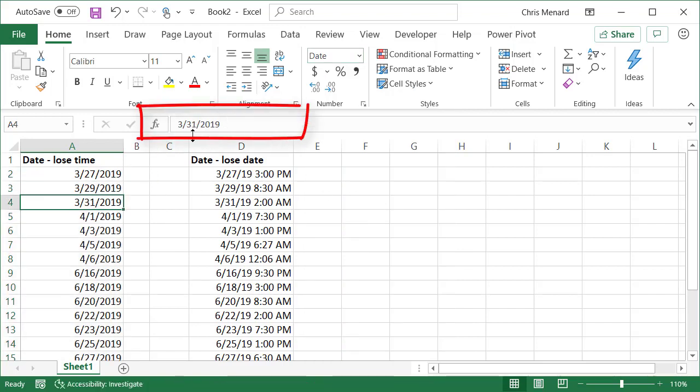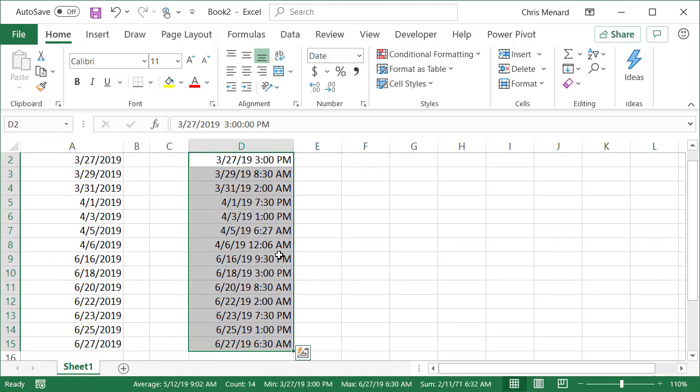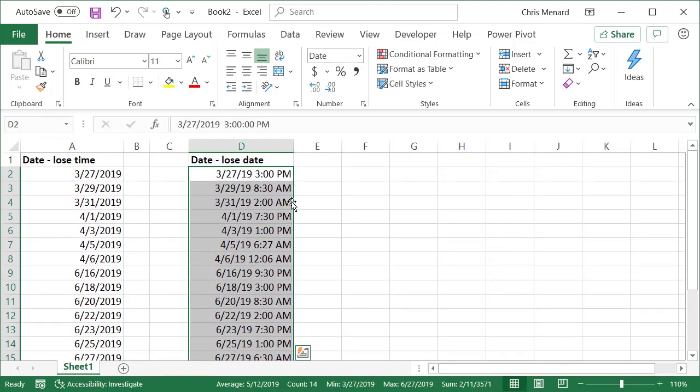I just removed the time from a date and time with Control+H. Now going the other way, I want to keep the time but lose the date. First, I'm going to select them all. I'm going to make these instead of a date format, General. I'm going to do Format Cells, Control+1.